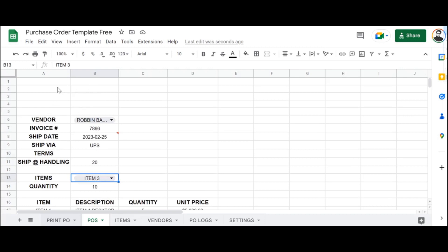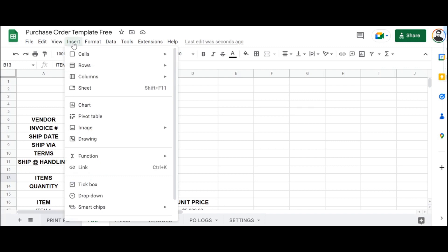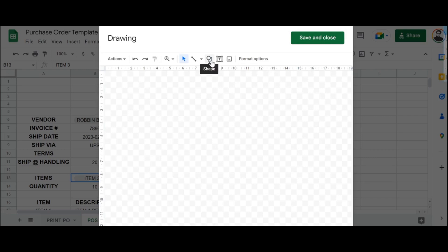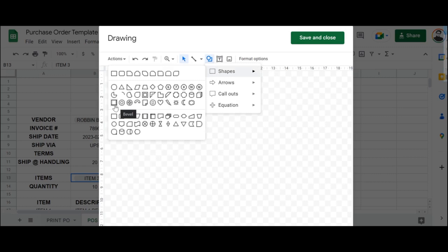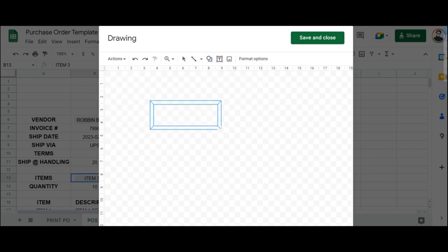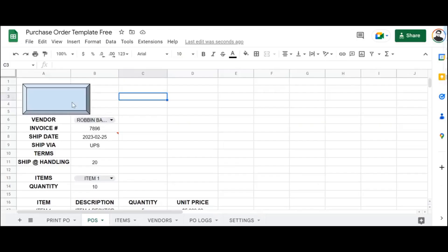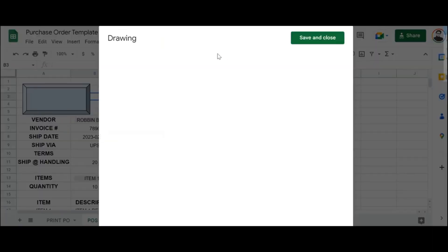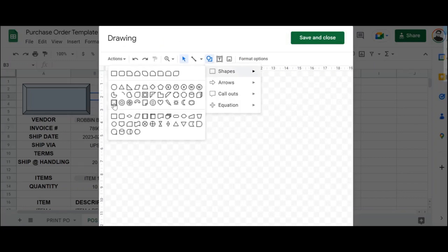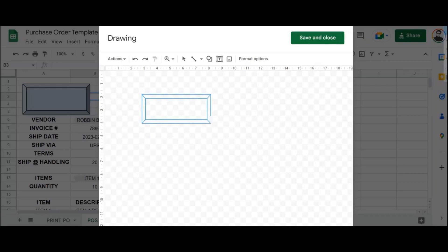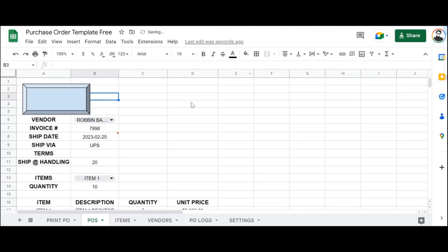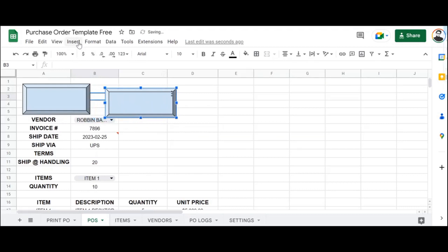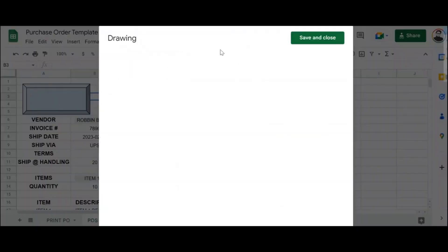Once we've created the dropdowns, we can go ahead and create three different buttons that will automate the process: creating the purchase order, clearing any existing information from the invoice, and adding items to the invoice. For that we're going to go to Insert, then Drawing, and then Shapes. From here we're going to select Bevel and then Save and Close. Once you've added the first shape, you're going to add two more — head over to Insert again, Drawing, select Bevel, draw a similar shape, and save and close. Then head over to Insert one last time and add our last shape.